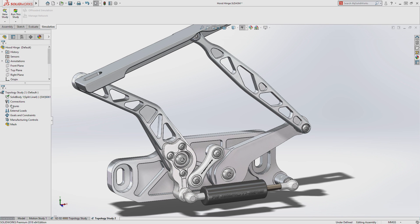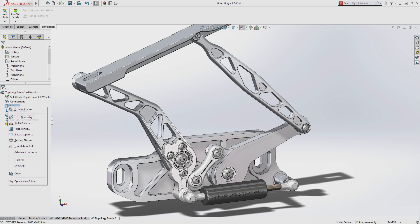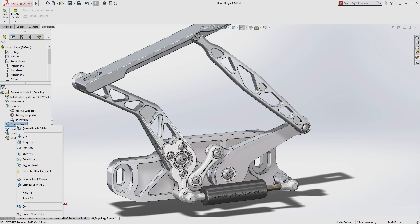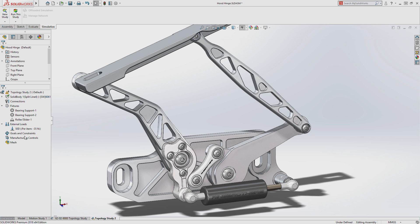Starting with a basic shape, real-life conditions are defined, leveraging SolidWorks Simulation fixtures and loads. These can be as simple as a single load or include results from SolidWorks Motion or Flow Simulation.